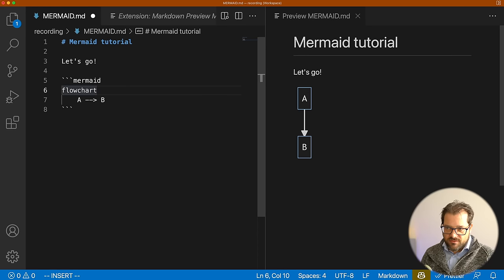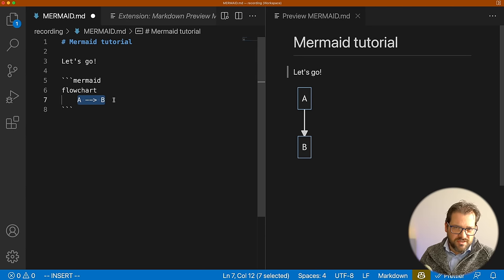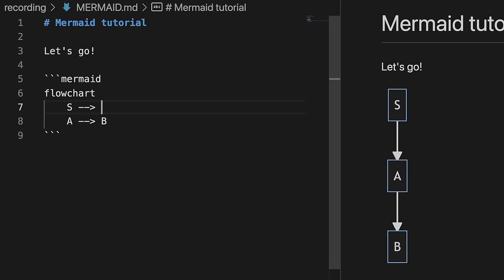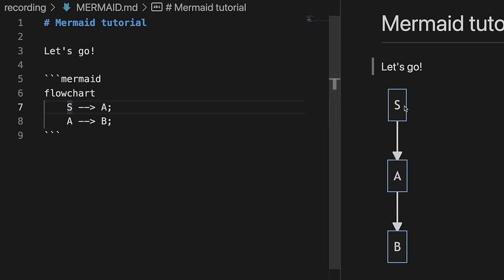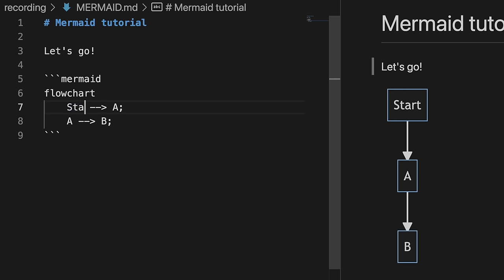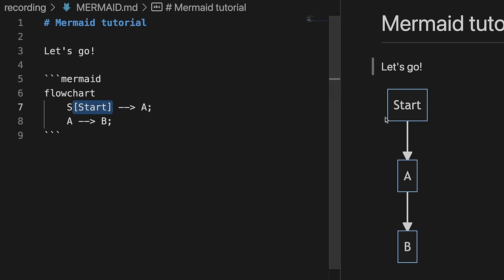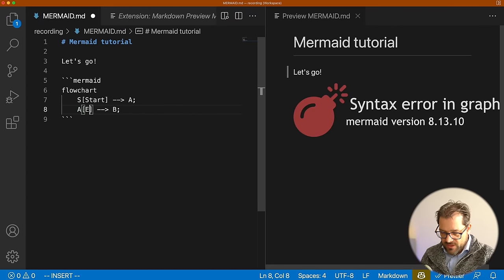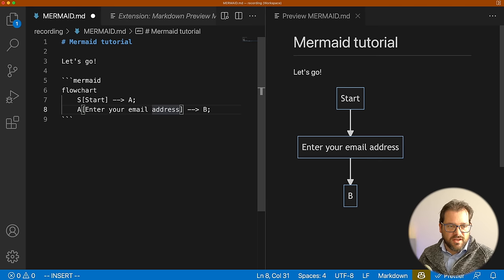Let's stay with the default direction. This is the basic way you describe a piece of the flow — you can add a start block that goes to A. The names of these blocks can have separate labels: for example, 'S' refers to the block internally, but you can add a display label shown inside the block itself. Let's model a login flow: A is 'enter your email address'. You can use square brackets for a plain rectangle, or rounded corners for most blocks.